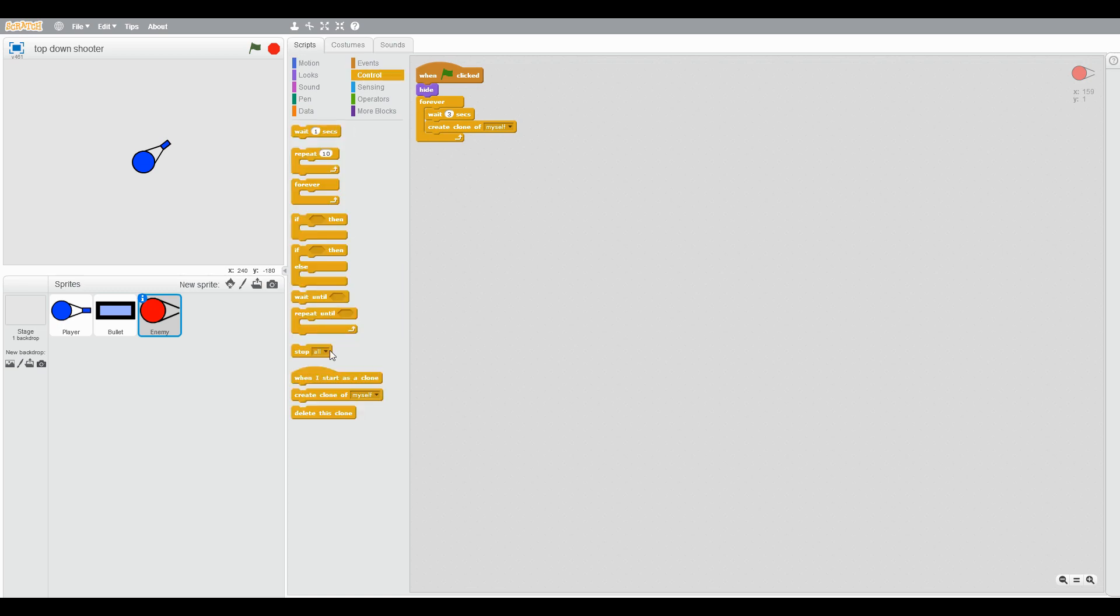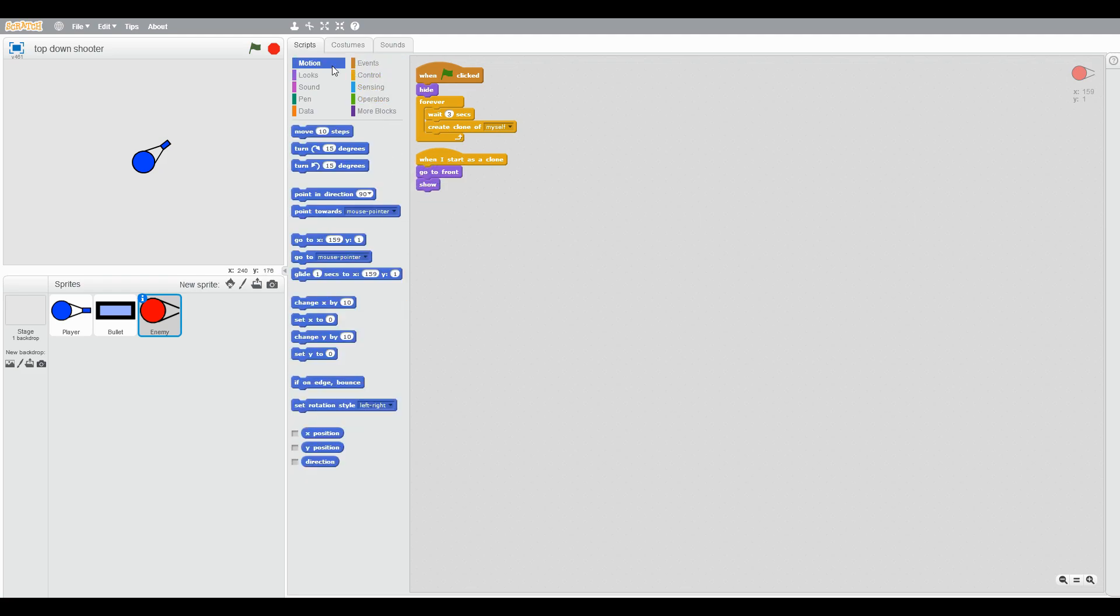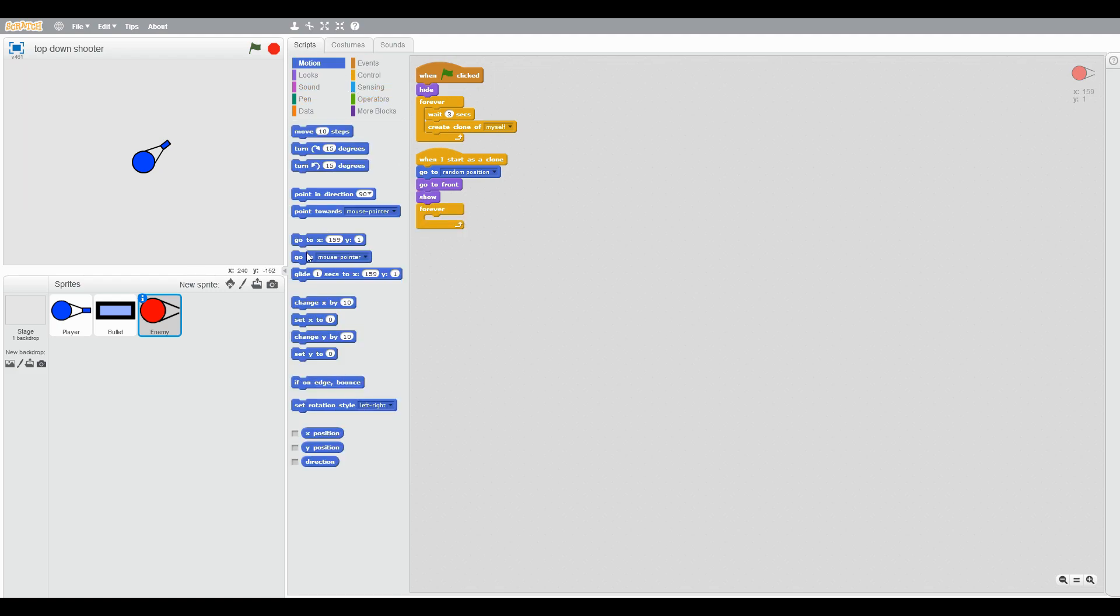When I start as a clone, show and go to front, go to random position, forever point towards the player and move one step.